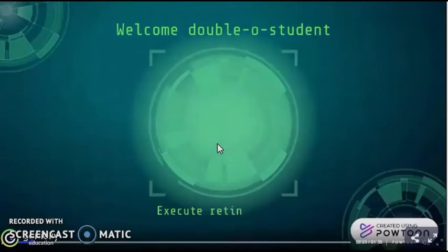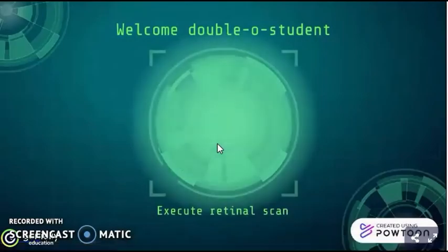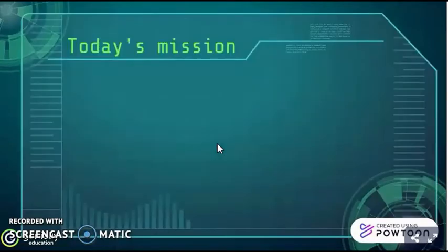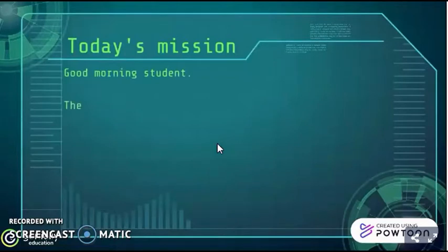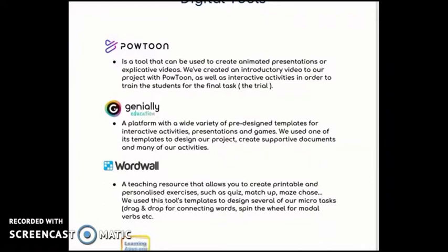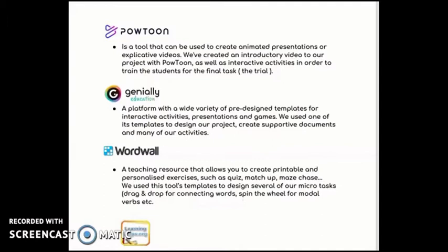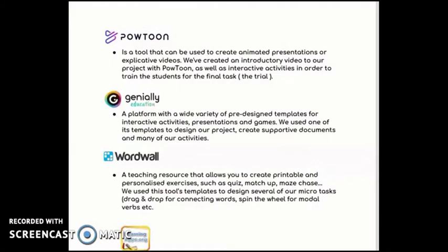Regarding the digital tools we used to create our activities, we chose to work with several platforms such as Genially, Powtoon, WorldWalky, and others, to ensure diversity of the activities and because each tool was useful for a certain task. We prepared a descriptive document for each digital tool used in our project, listing the tools, their functionalities, and their uses in each activity. It is available on Moodle.